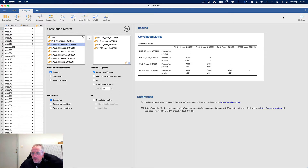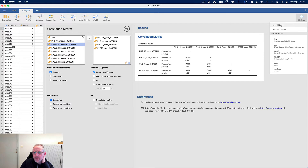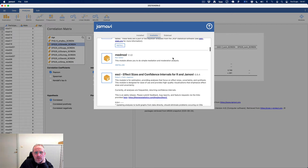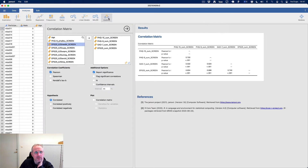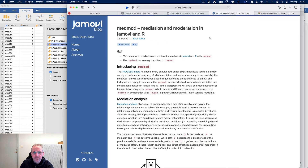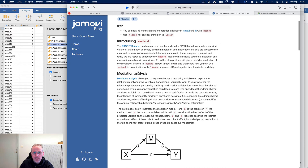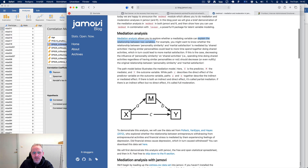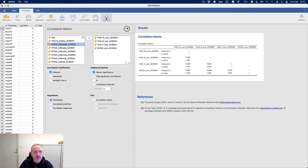You can add modules to Jamovi, and I have installed the med-mod module where you can study mediation. So what is mediation? Mediation analysis allows you to explore whether a mediating variable can explain the relationship between two variables. So here we have emotional processing and somatic symptoms — but is it the fact that negative affect explains that relationship?